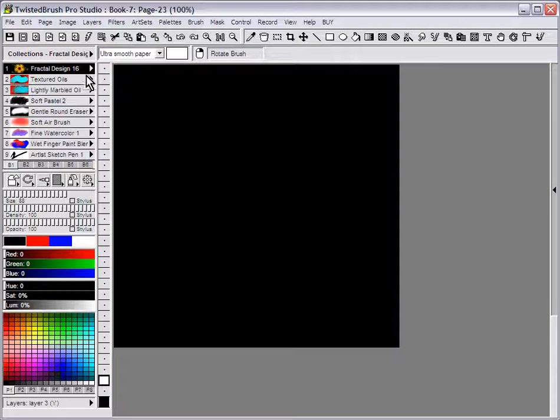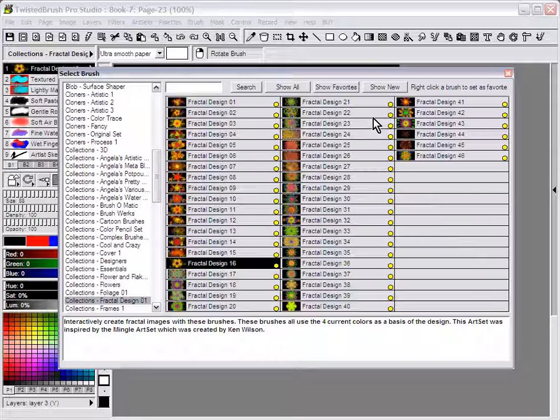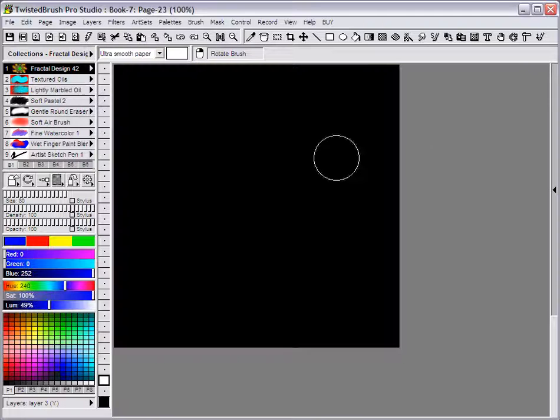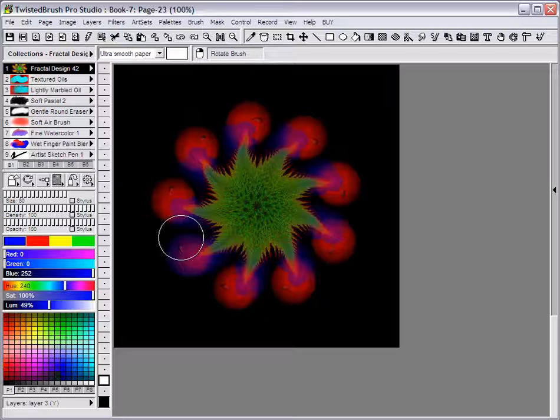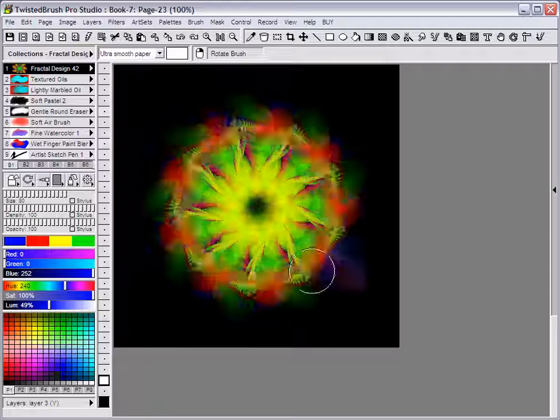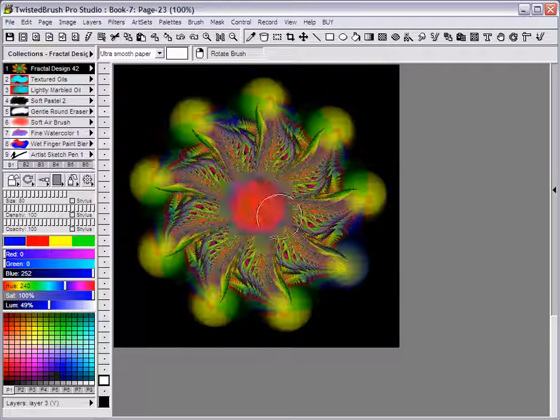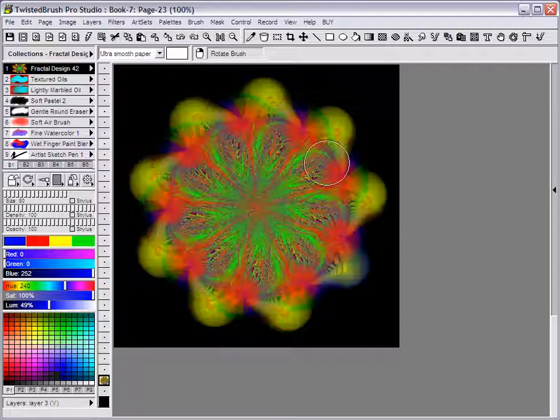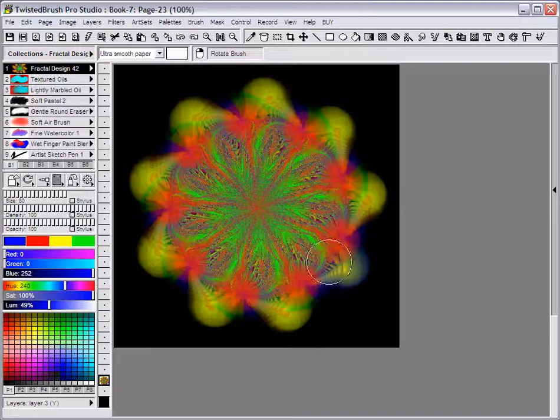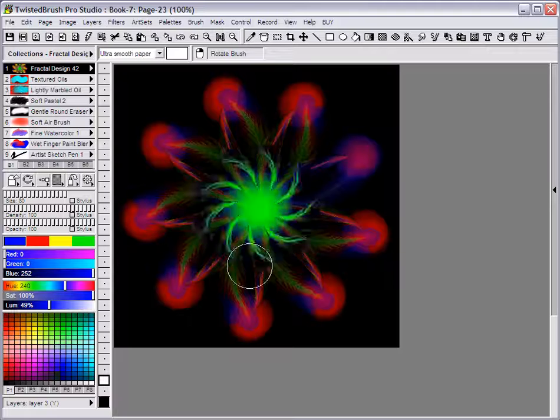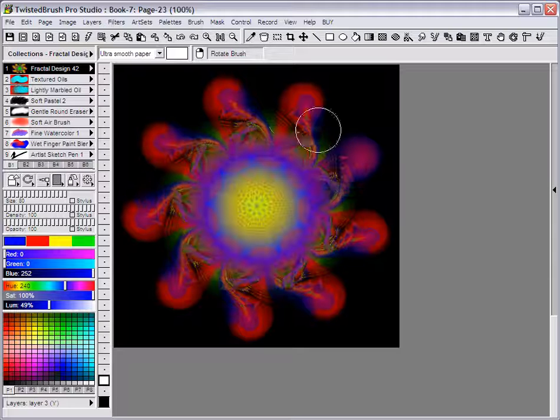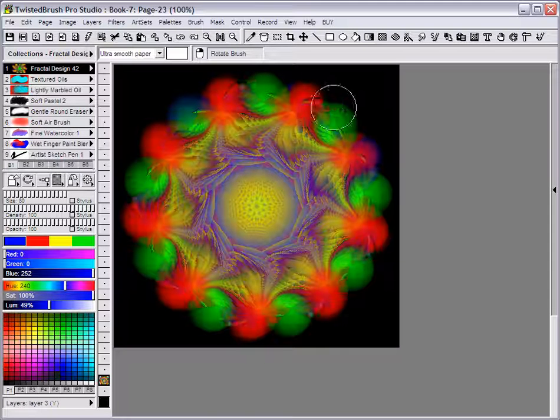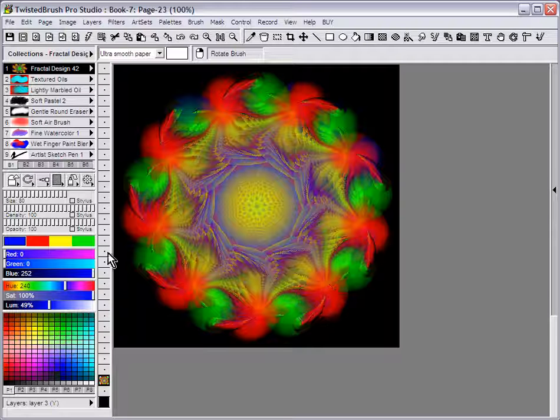Clear that and just give you an example of another brush or two. I'll select now Fractal Design 42 and we can see it's again fractal based where you can see repeating patterns but yet it's still interactive in nature because you're using the cursor to control what's done.